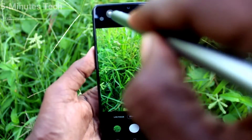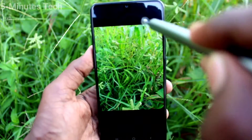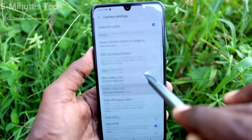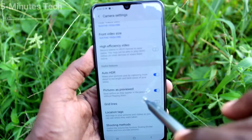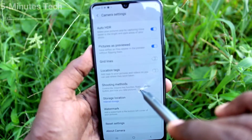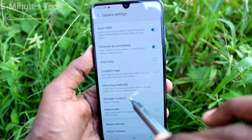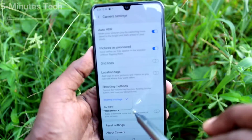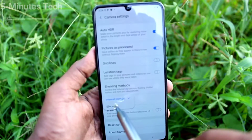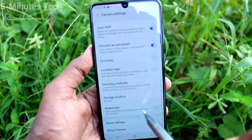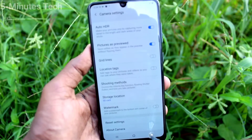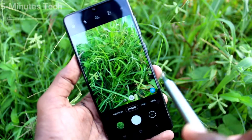Just go to the Settings of the phone — that is Camera Settings — and scroll down. Click on Storage Location. By default, it is set to Internal Storage. Change it to SD card.